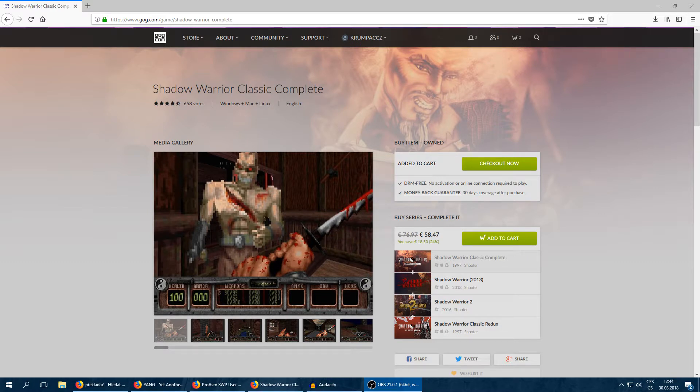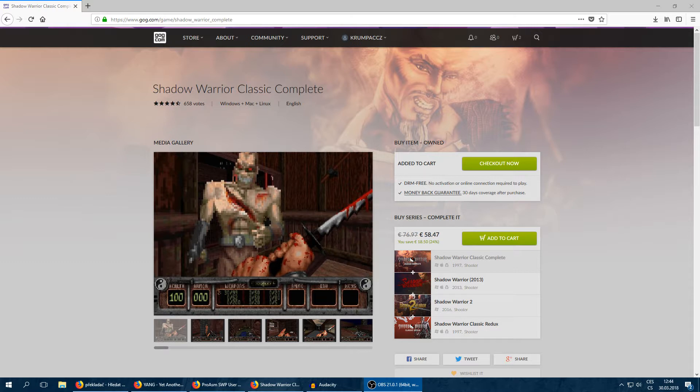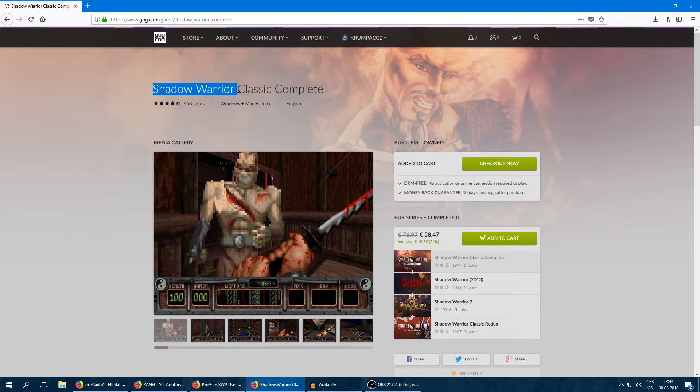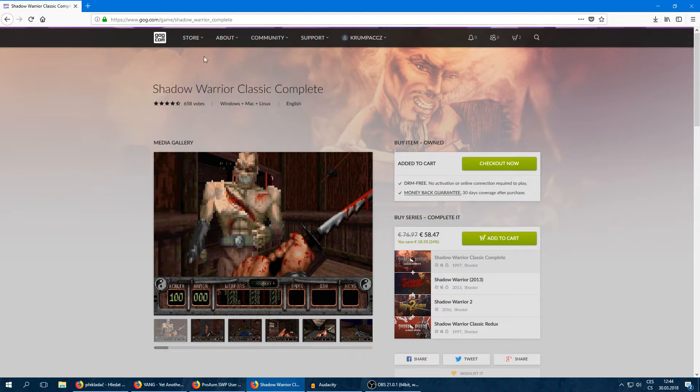Well, you won't need the Steam version Classic Redux. I'm sorry to say that, but you won't. Instead of it, we're going to use the Shadow Warrior Classic Complete from Good Old Games.